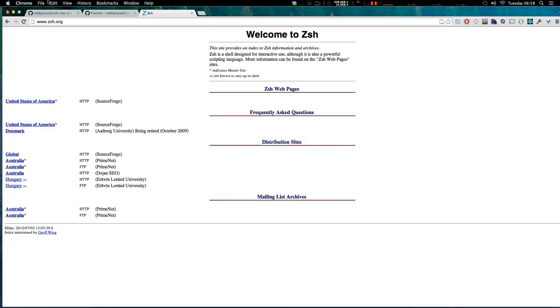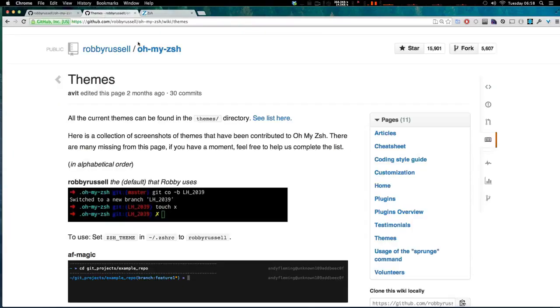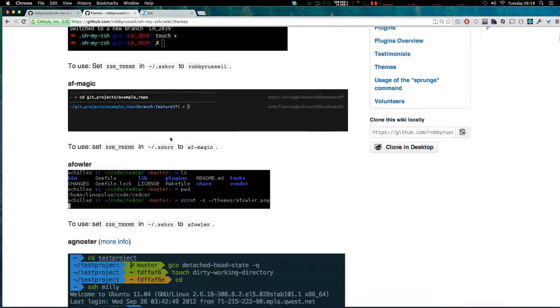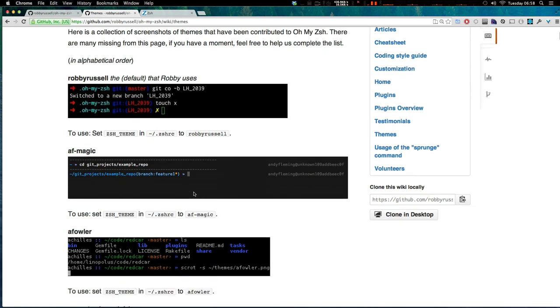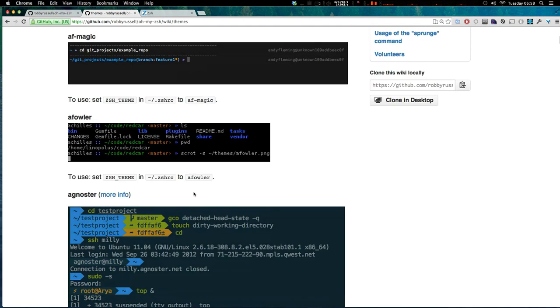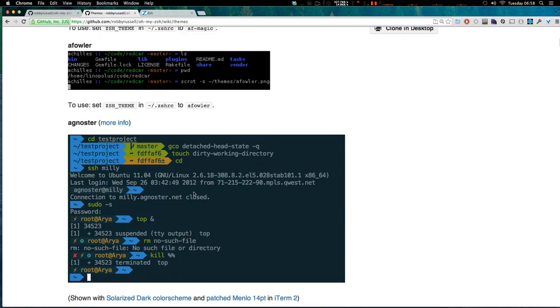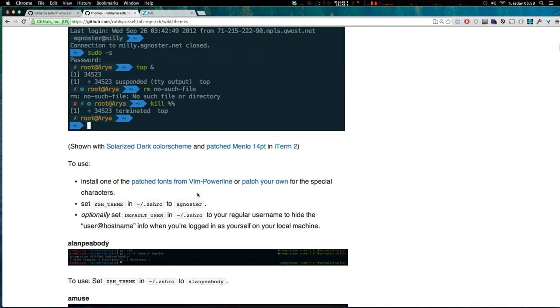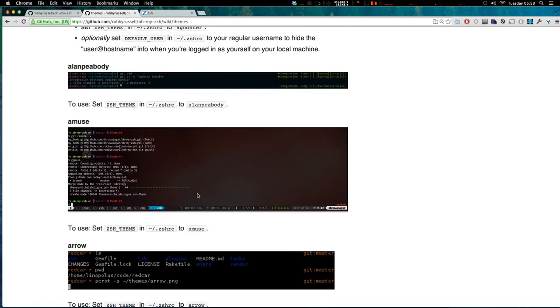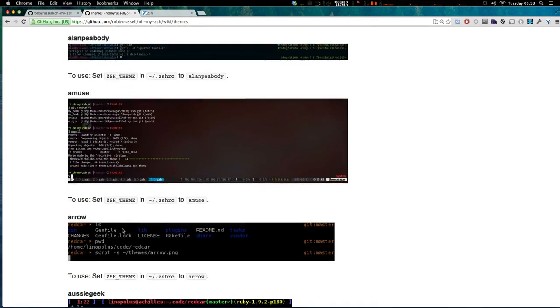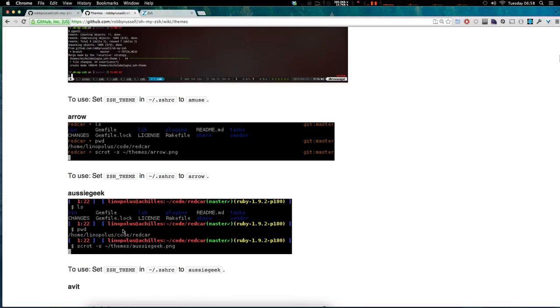And in fact, if you've seen some tutorials and their terminal is looking like this with a whole bunch of helpful information, like this particular theme is telling you not only what directory but what branch you're on for your Git repo. And these themes are actually not just color schemes, but there are a whole lot of useful information as well.